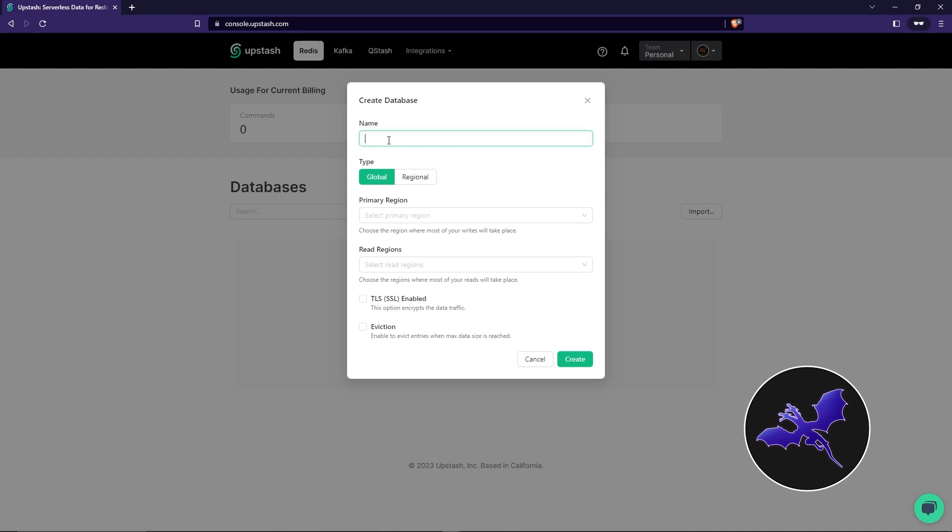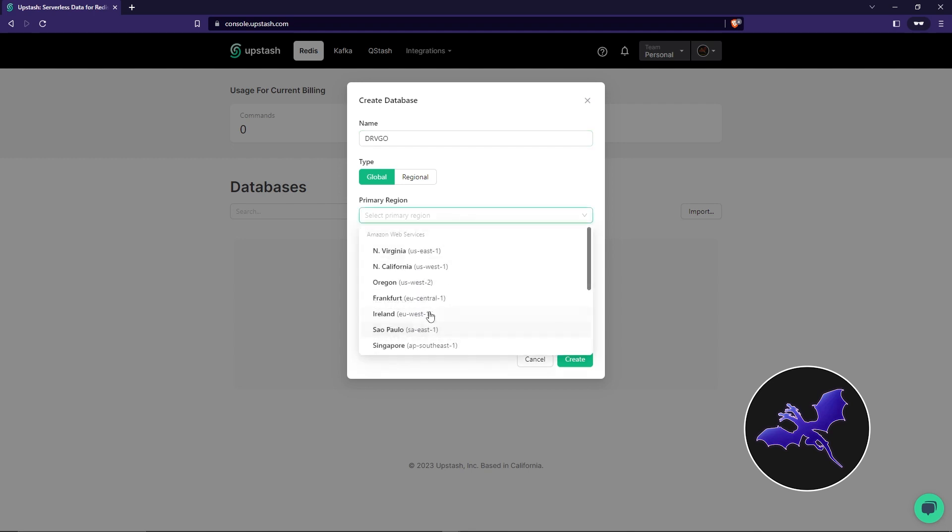For example, I'm going to name it for now as Drago. Then I'm going to choose the type as Global. For the primary region, which is where most of your writes will take place - so for me, I live in India, so I'm going to go for Singapore.